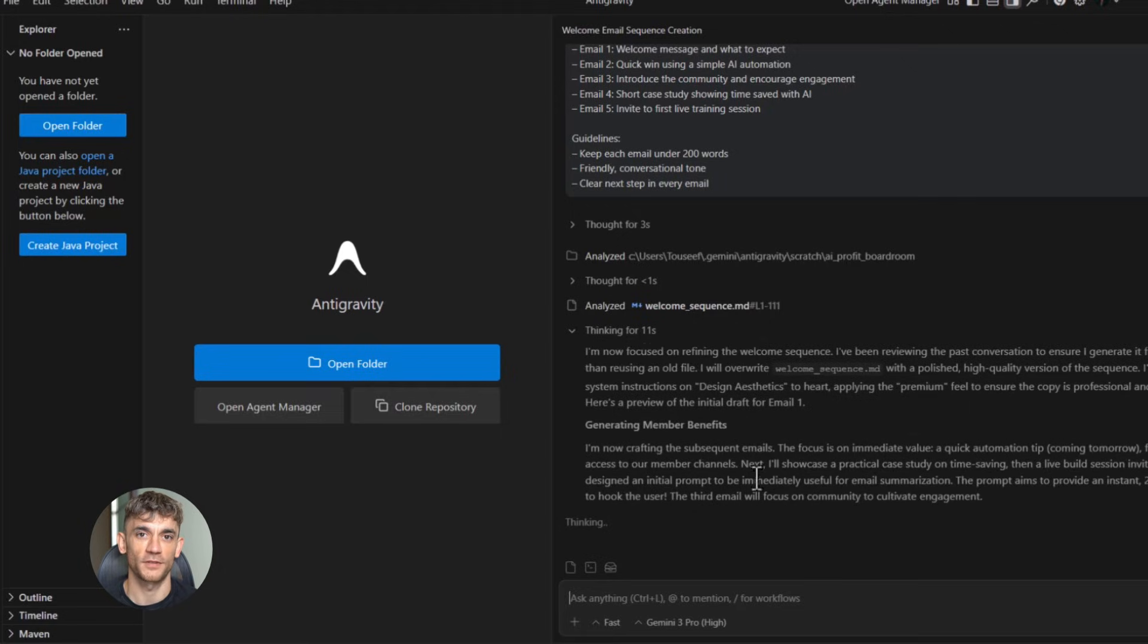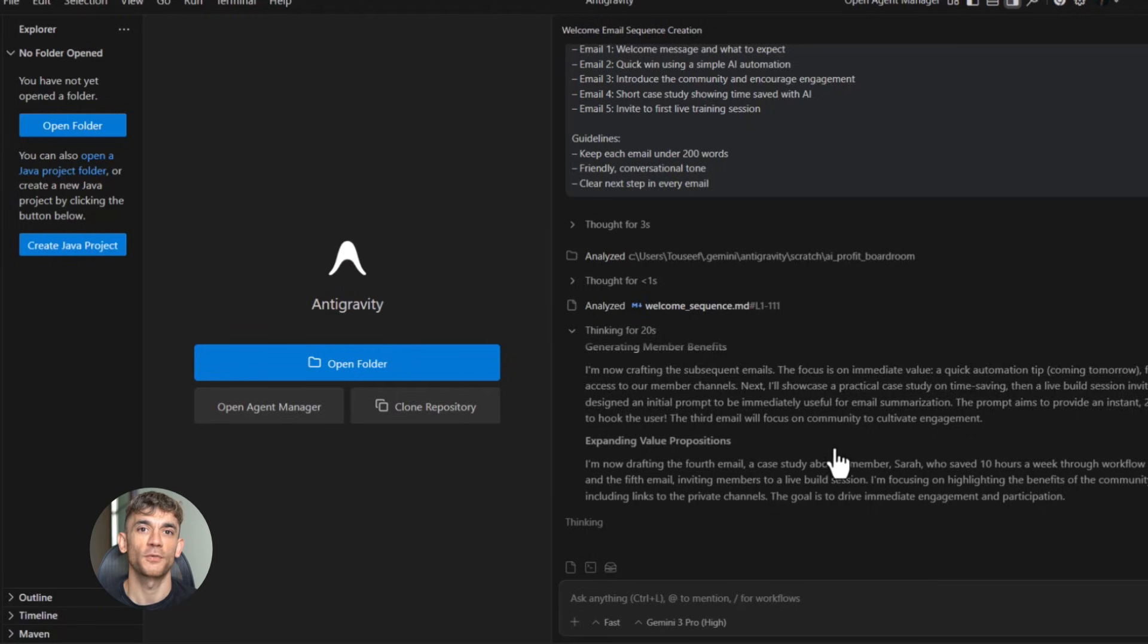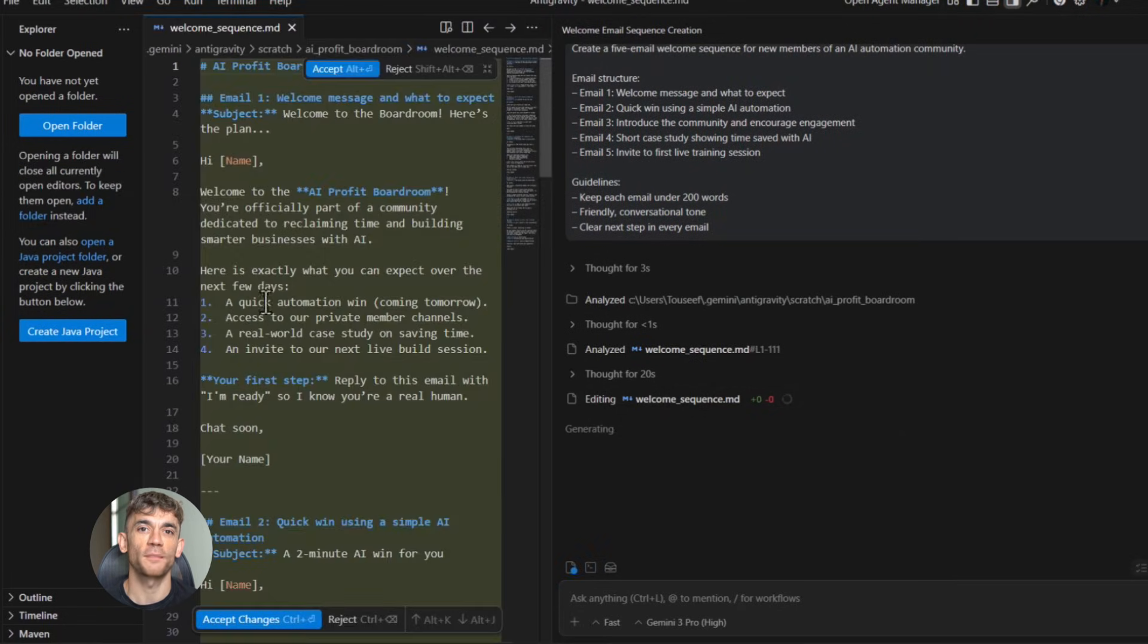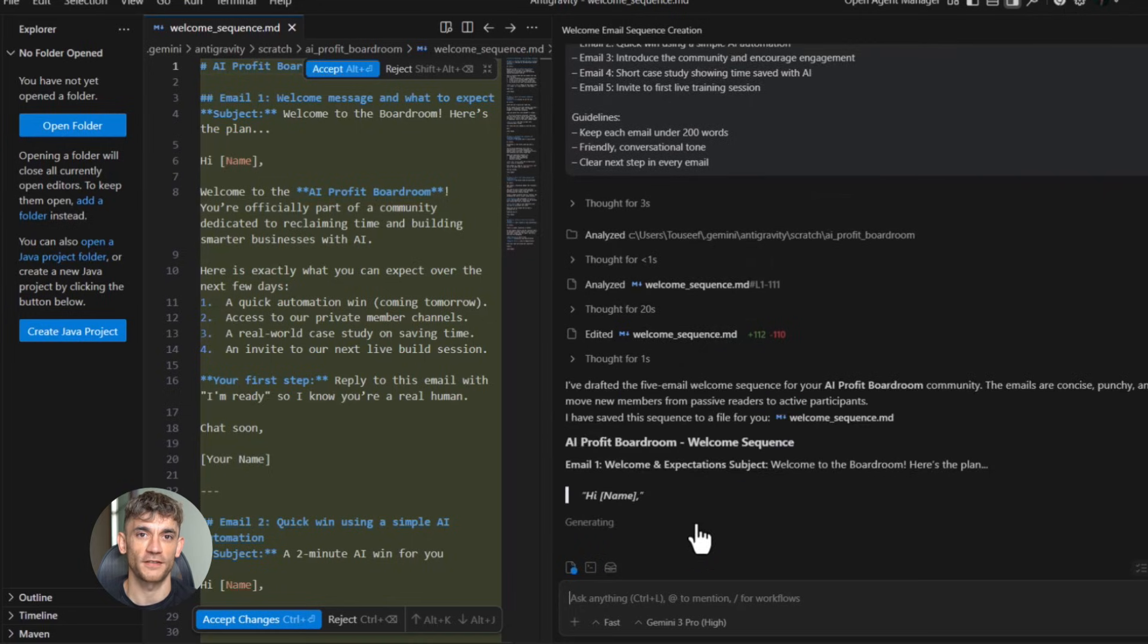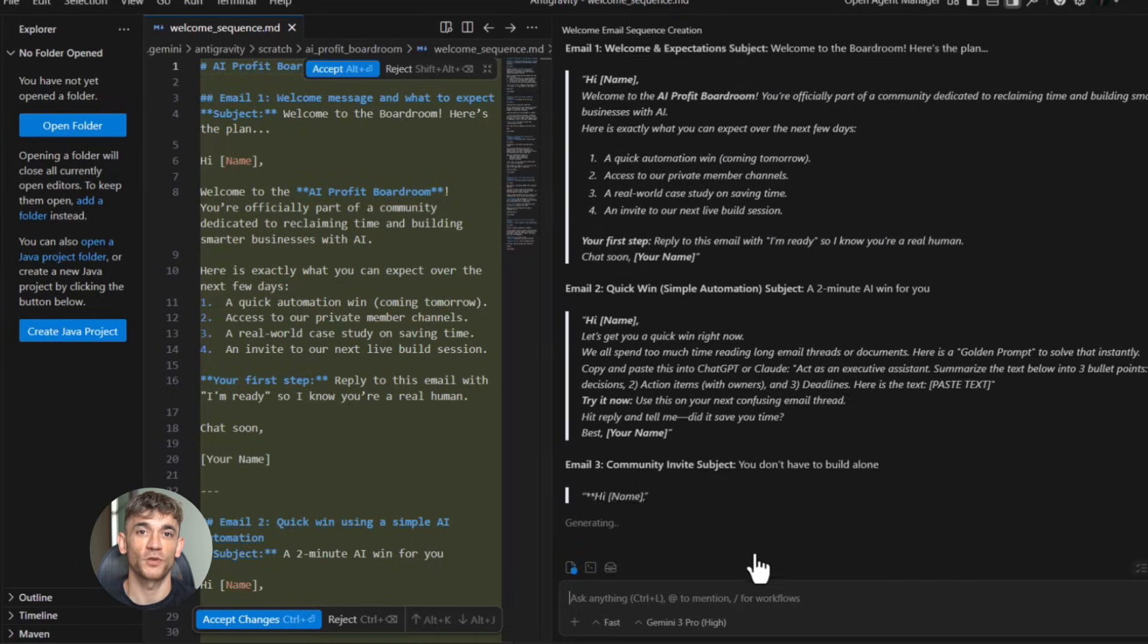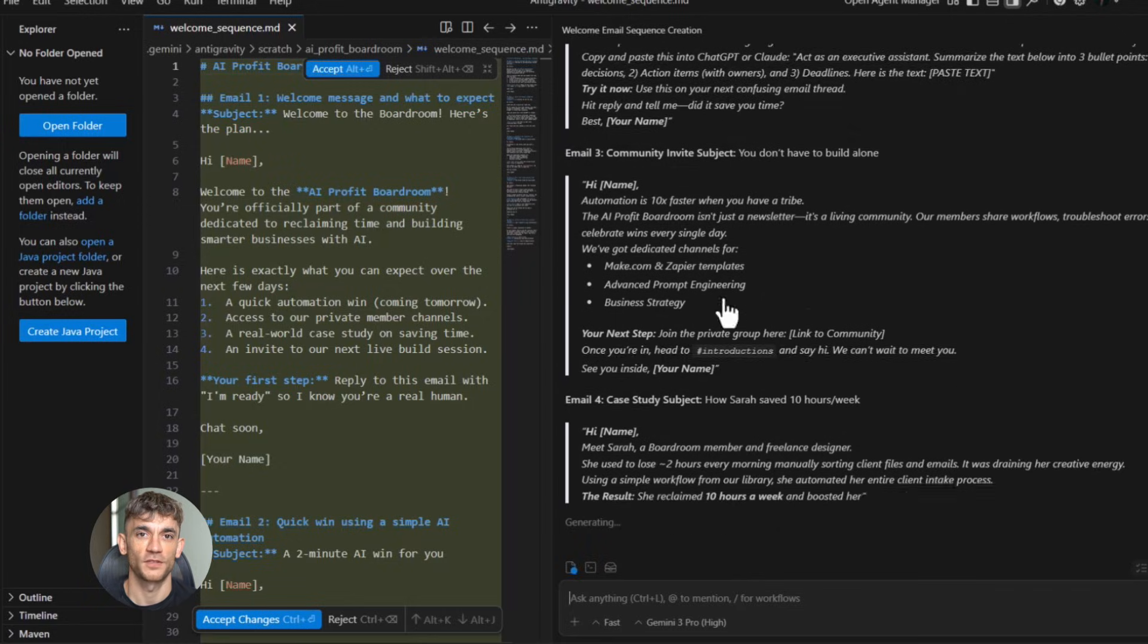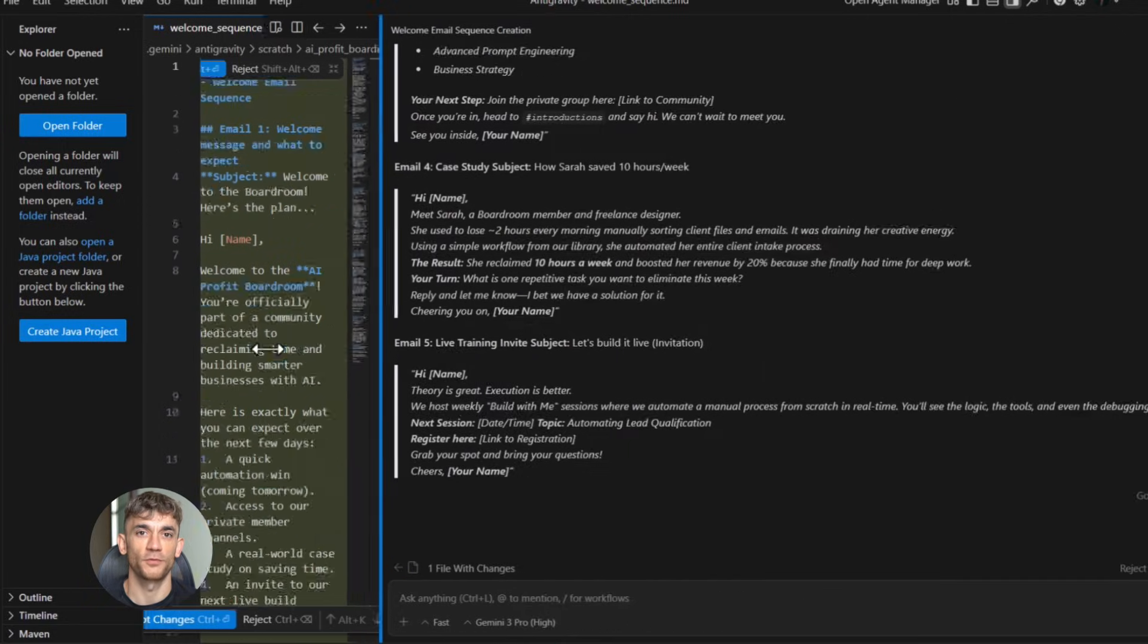Here's what I typed: create a five email welcome sequence for new AI profit boardroom members. Email one should welcome them and set expectations. Email two should provide a quick win with a simple AI automation tip. Email three should introduce them to the community and encourage engagement. Email four should showcase a case study of someone who saves time with AI. Email five should invite them to their first live training session. Keep each email under 200 words, use a friendly conversational tone, include clear next steps in each email.